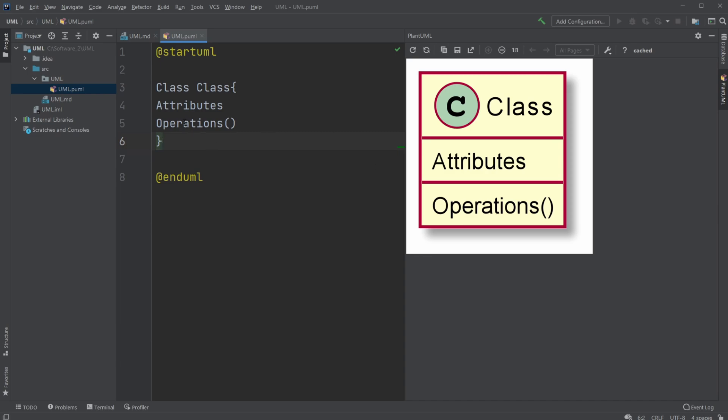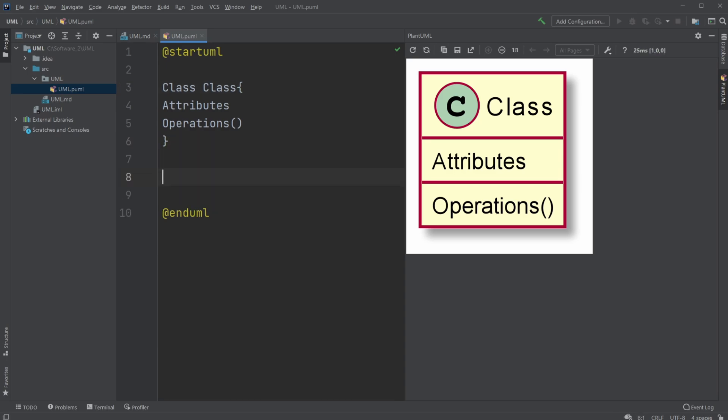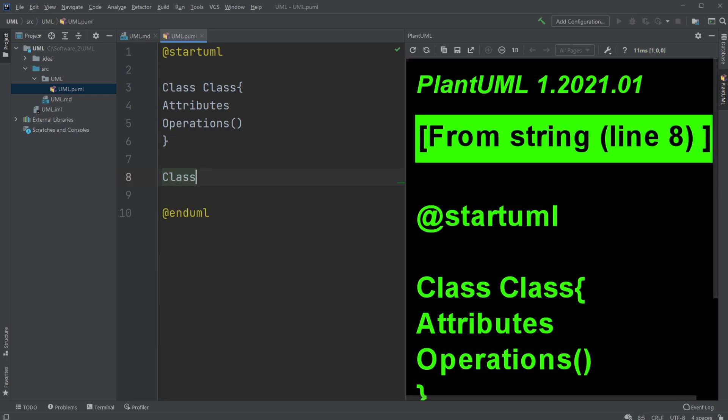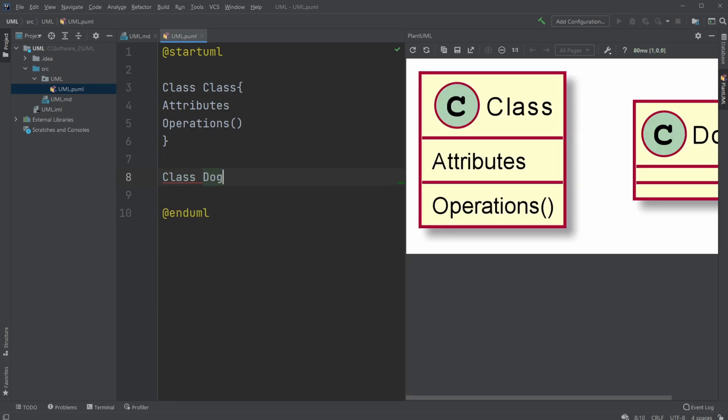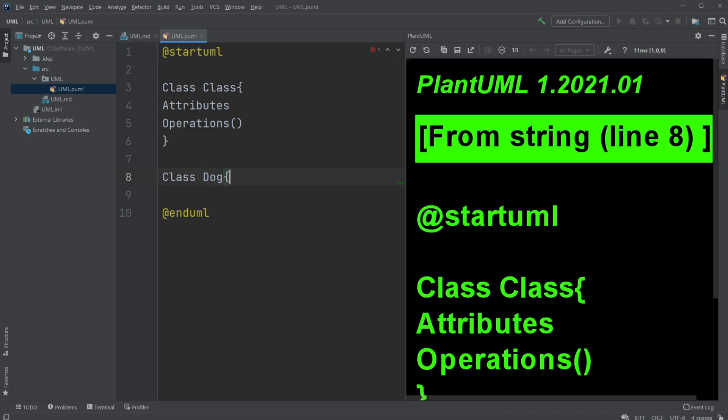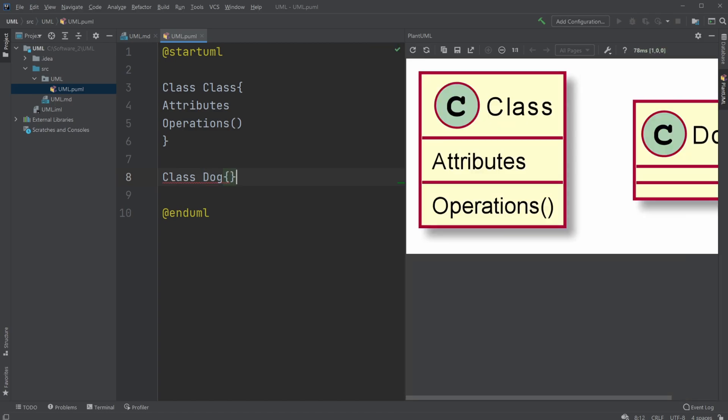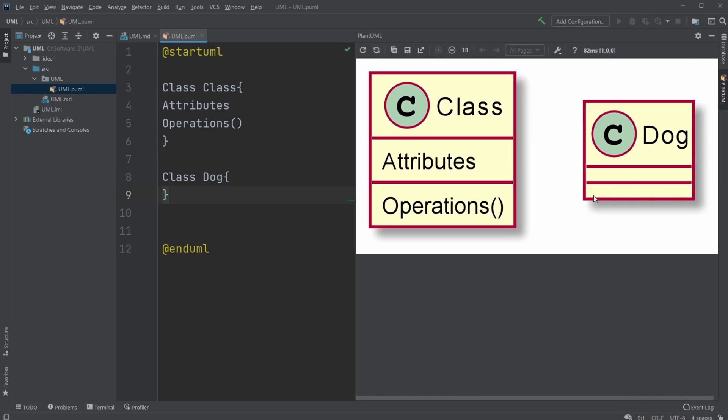A class is built of attributes and operations. The attributes are the attributes as we know normally from a class, and operations are kind of like the methods, all the executable methods from the class. The classes are built up with a name. Let's create another class. I'll just go class Dog, for example. We will make it a bit bigger. There we go, the Dog.